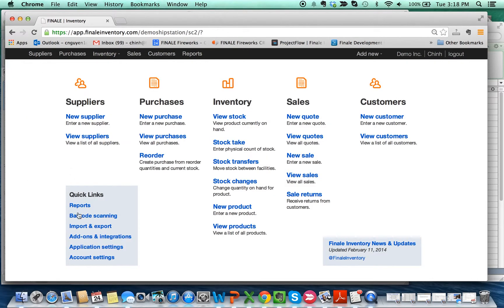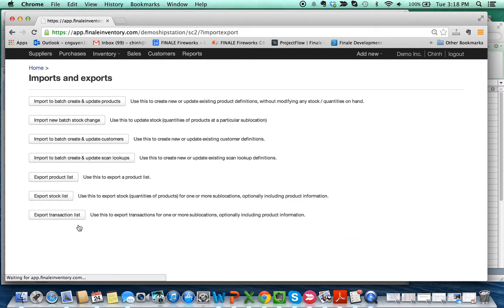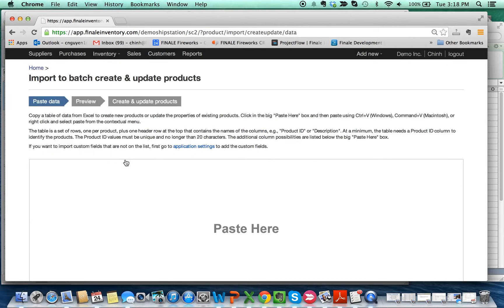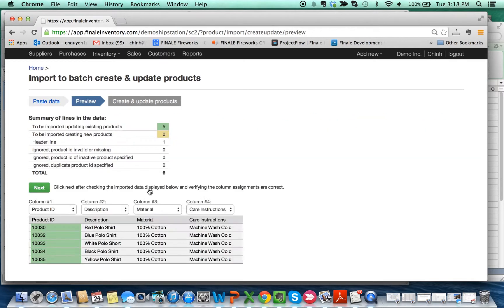To import, you just go back to Import and Export, click on the first link which is Import to Batch Create and Update Products. In this case, we're actually updating. Paste the data in, and as you see, because we have the name matching...